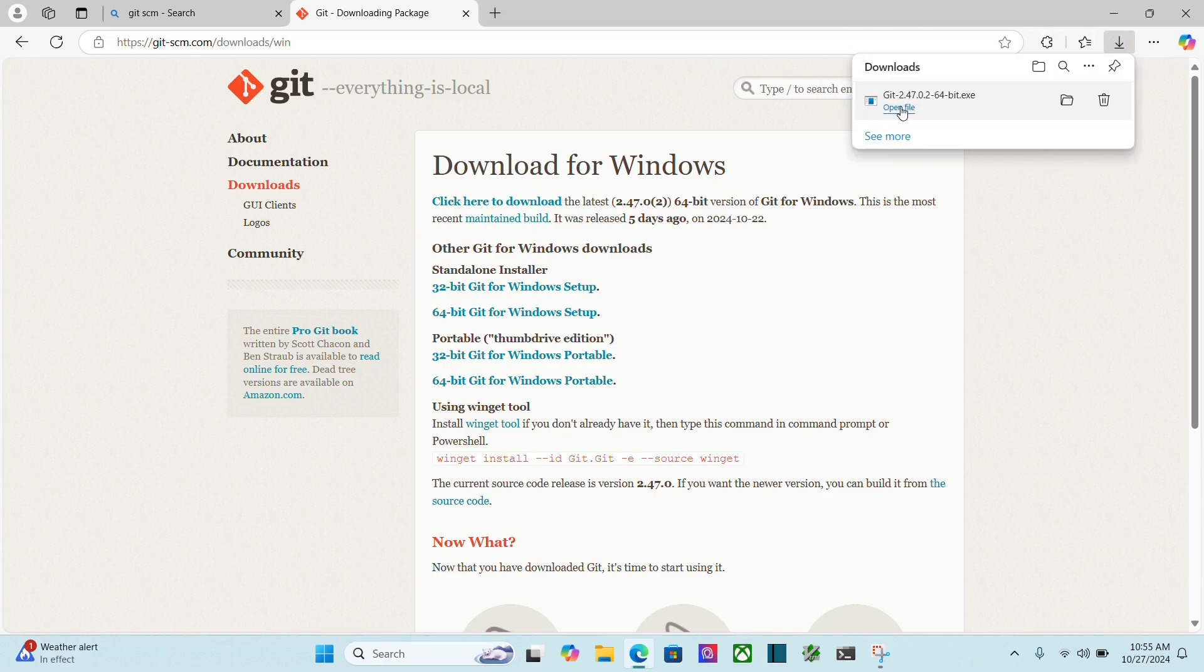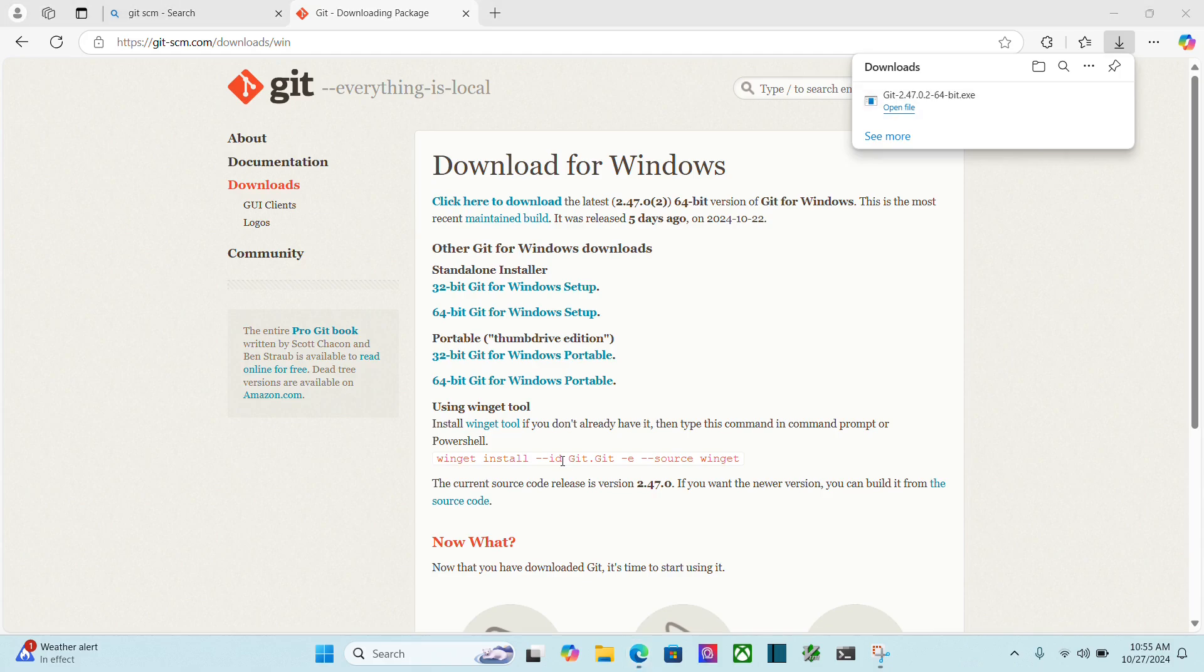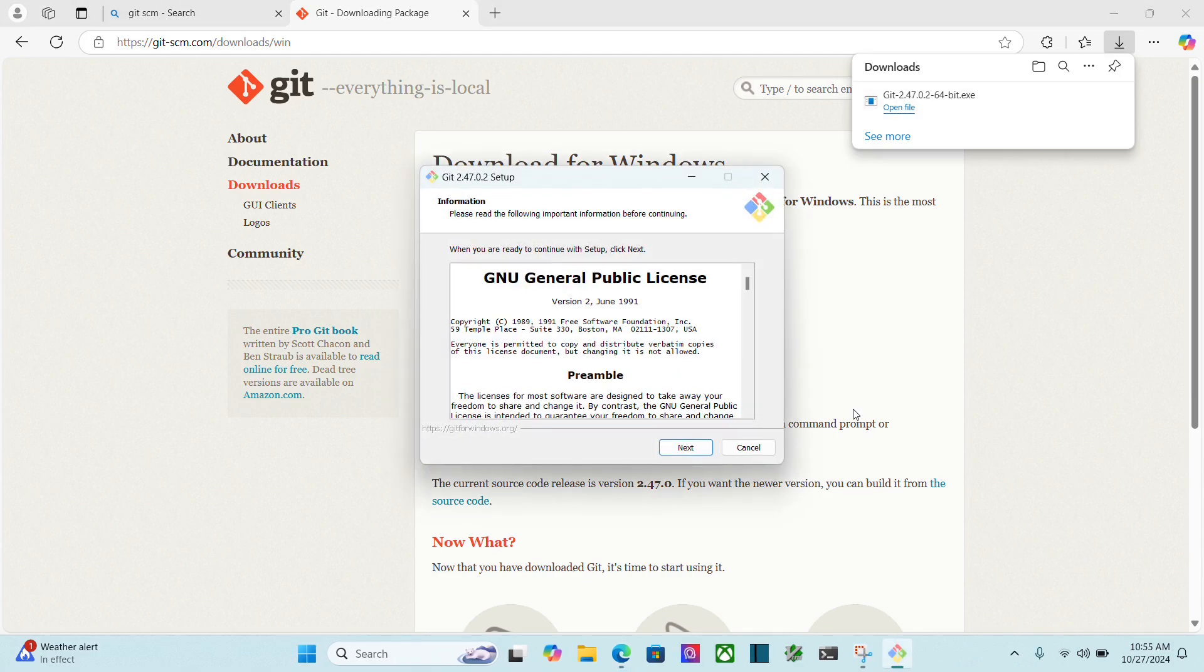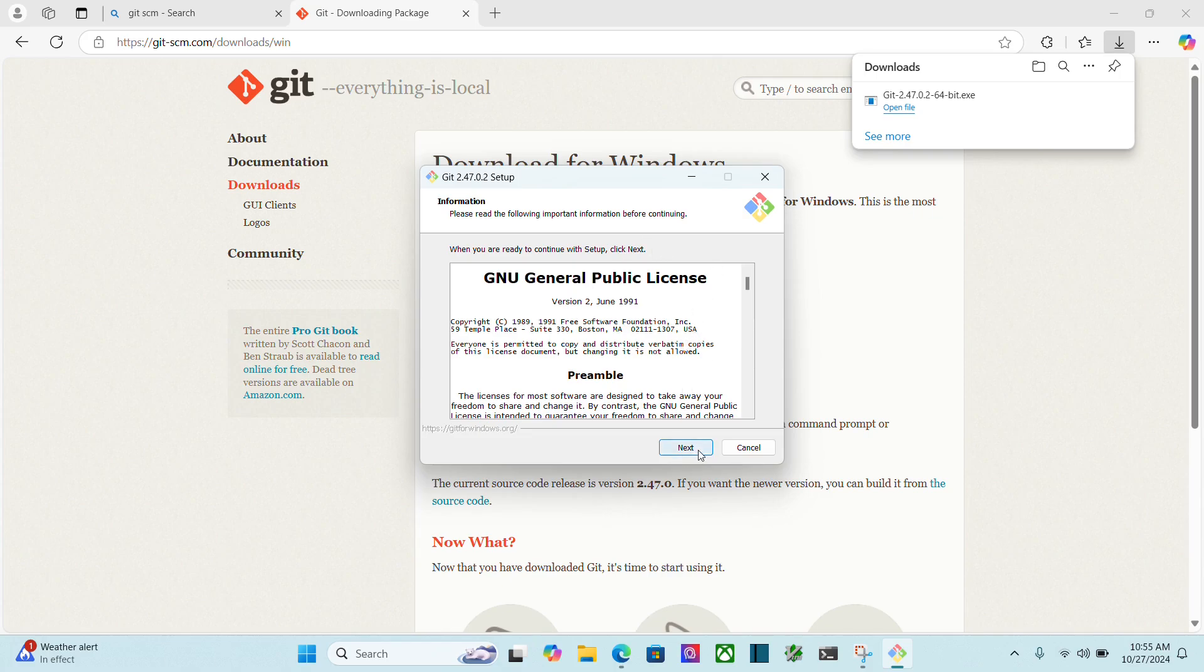Okay, once that downloads, I'm going to click to open the file. It's going to ask me if I want to make changes with my device, and I'm going to say yes. And then this installation guide will come up. I'll click next.